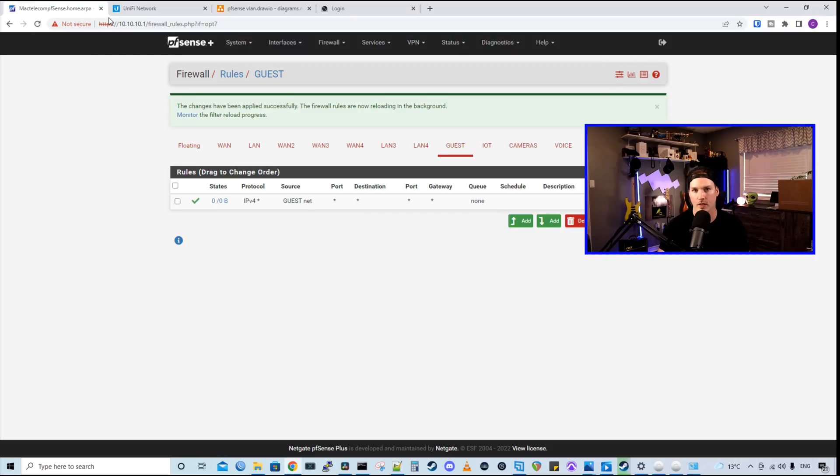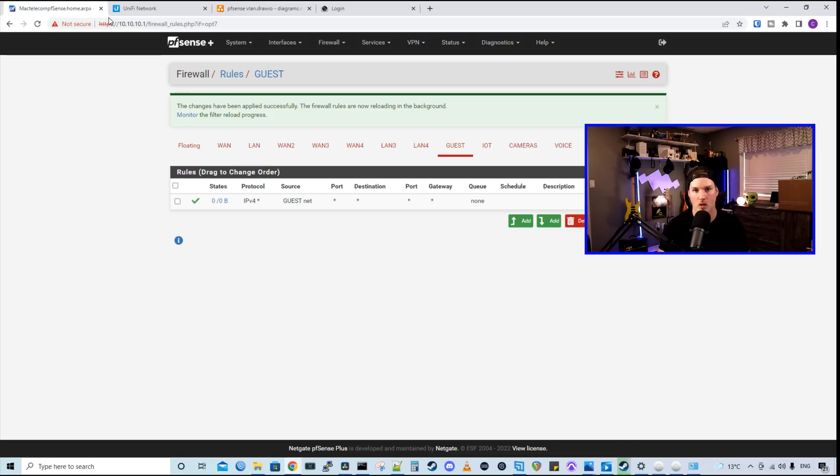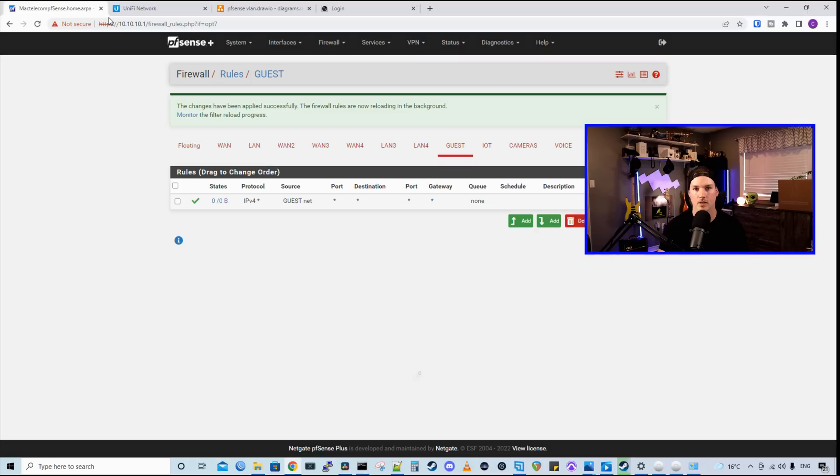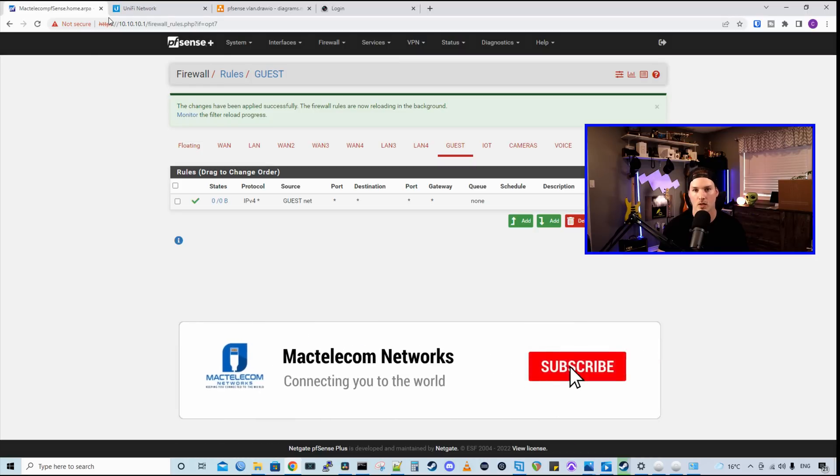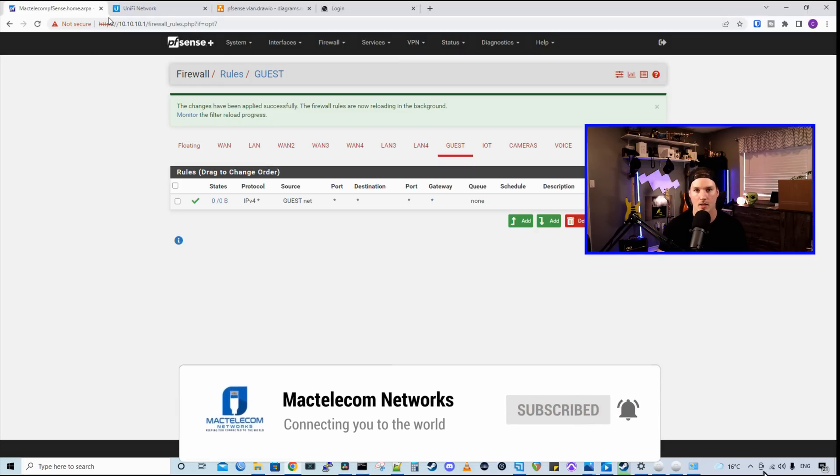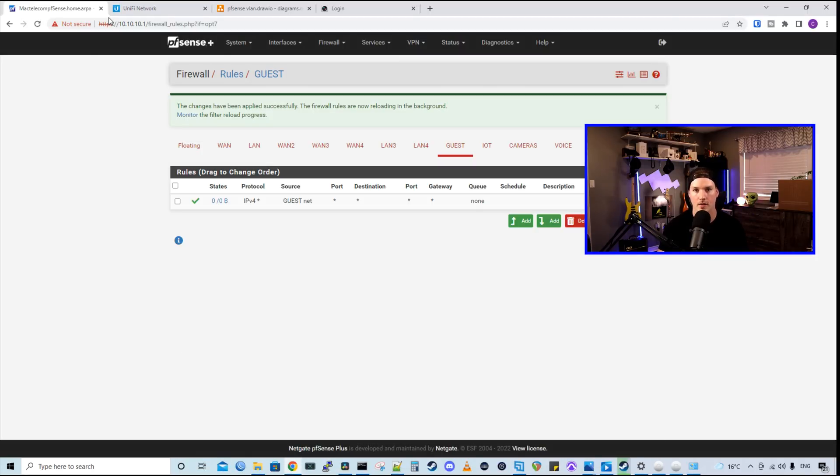But that's going to be it for this video. So we know how to create VLANs within pfSense and UniFi and assign them to custom port profiles. We also went over some security for our VLANs. Let me know what other videos you'd like to see for pfSense, UniFi, and Synology. If you have any questions about this video, leave it in the comments below. If you liked this video, hit the thumbs up button. If you're new here, please subscribe and hit the bell icon. All right, thanks.